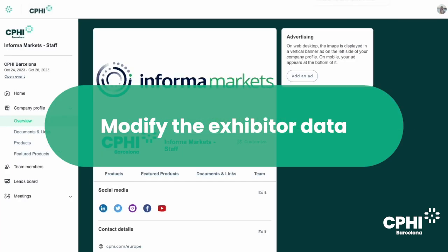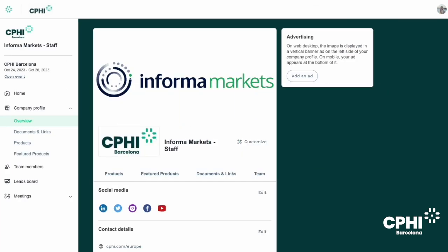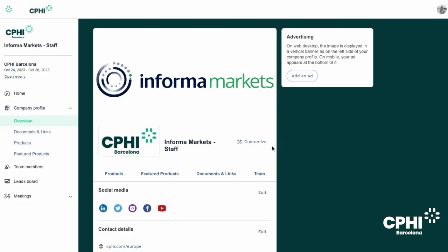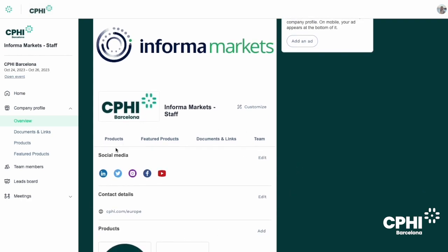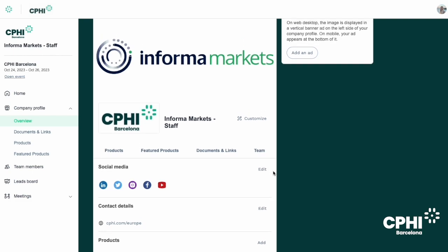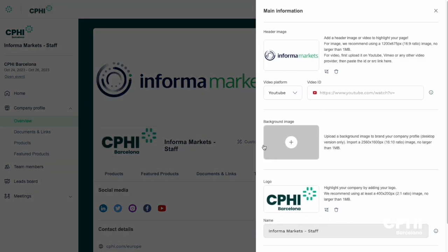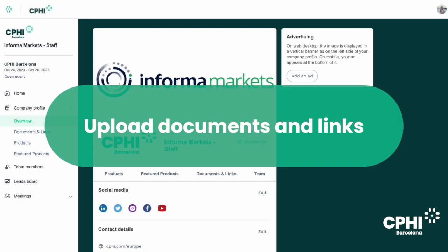To modify exhibitor data, a navigation bar will appear on the left side of your screen to help you navigate between the different sections of the exhibitor center. To edit your company details, click on the company profile section and then select overview. Here you can complete your company profile by adding contact information or links to your social media accounts. Depending on your package level, you can also define a header image, a video, a background image, or even an advertisement.